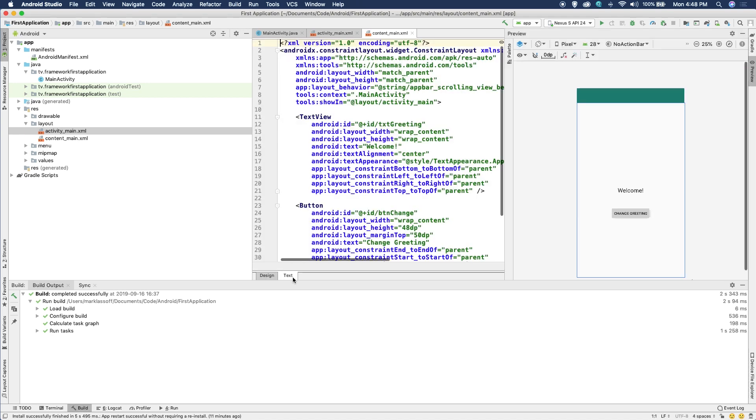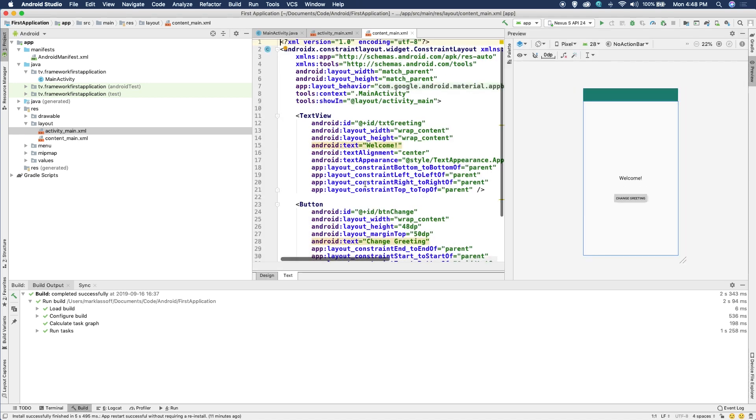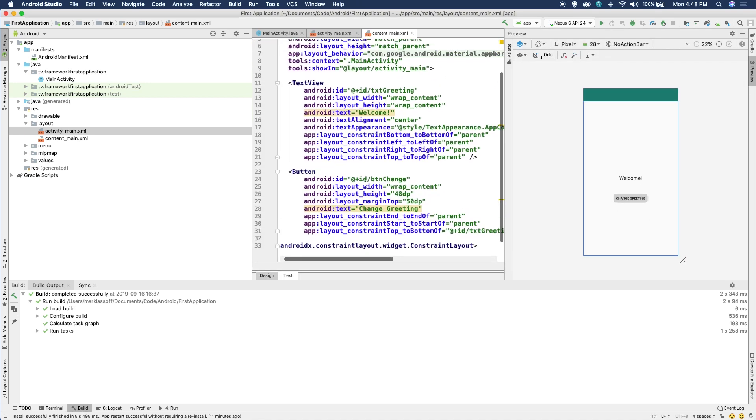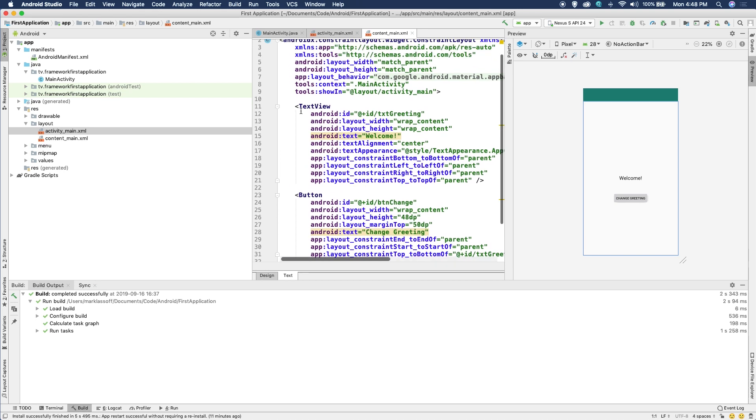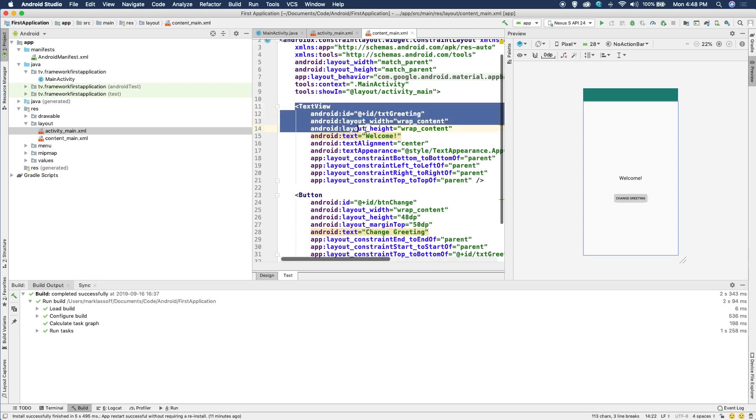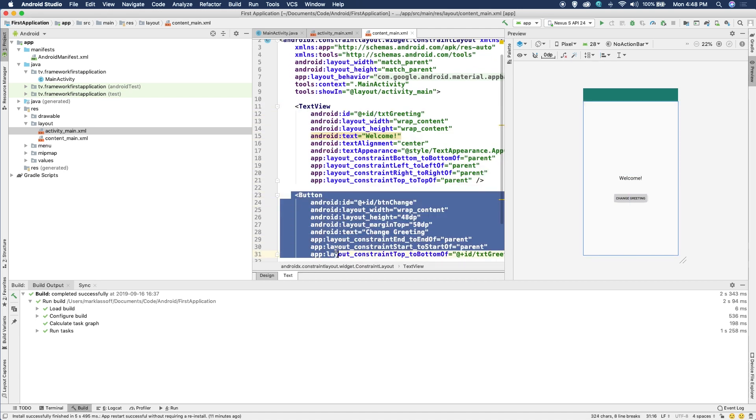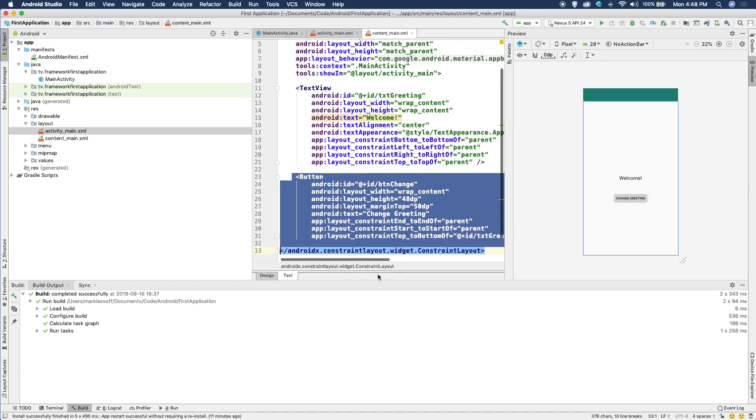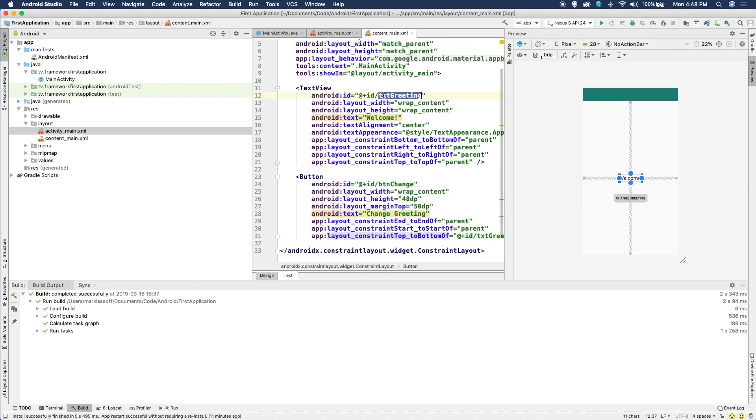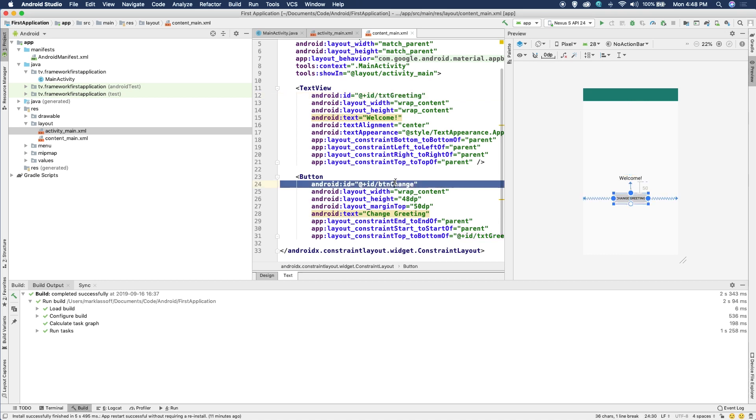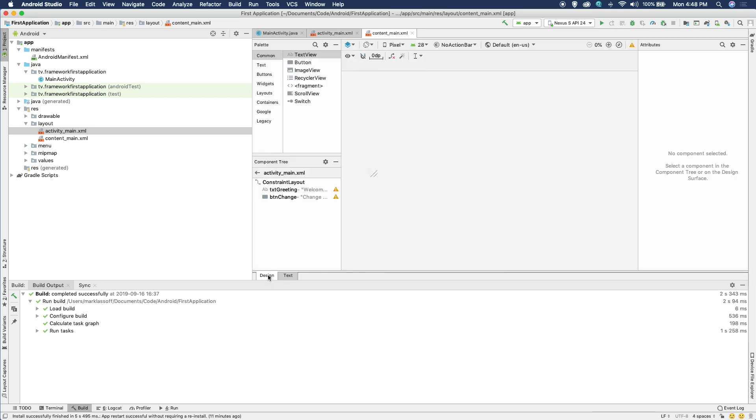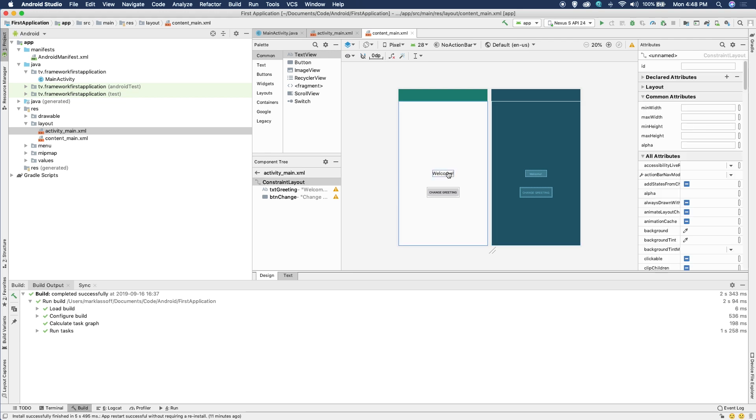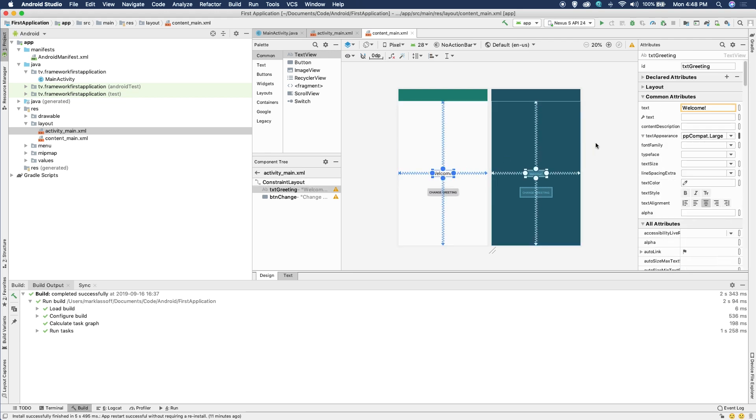So you can see this is a visual representation. There's also an XML text representation of the layout. Here's our text view. And here's our button. One thing I want you to notice is the text view has an ID text_greeting. The button has an ID BTN_change. These are values that I gave these individual items up here, the ID so we can access them through the code. So let's go back to our Java code.